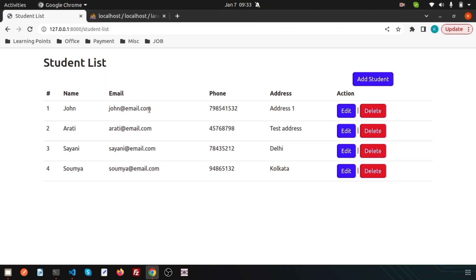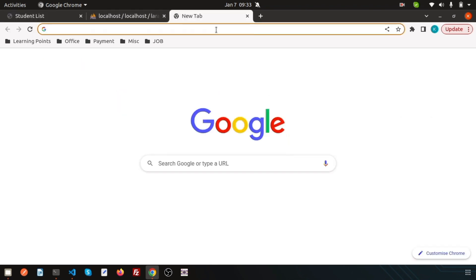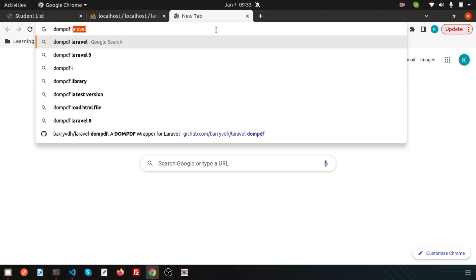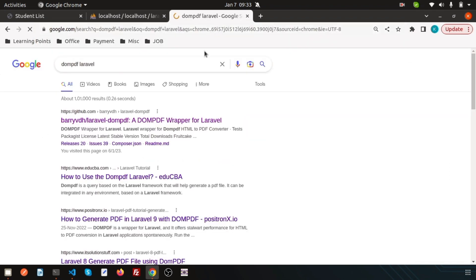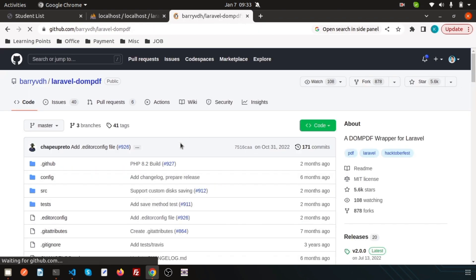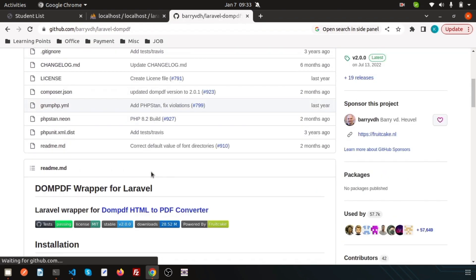I will show you one of the most used packages, that is the DOM PDF. Just go and search DOM PDF Laravel and you will get the link that is the barryvdh Laravel DOM PDF link. I will use this.